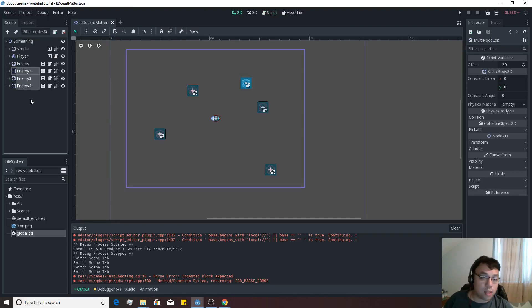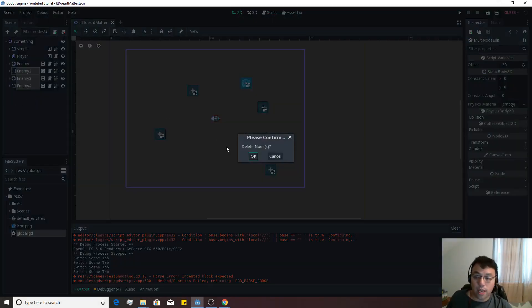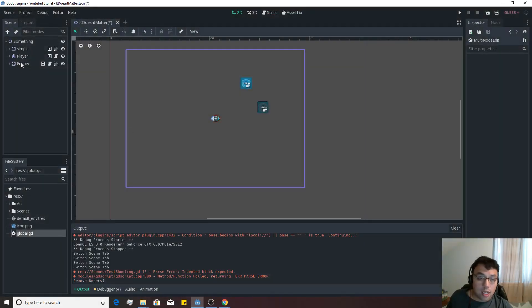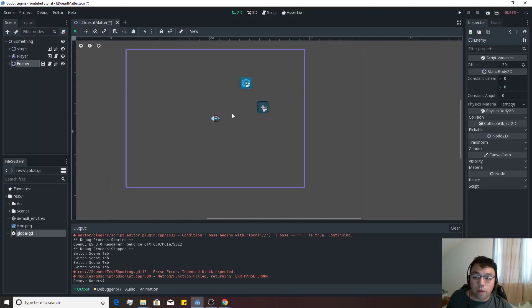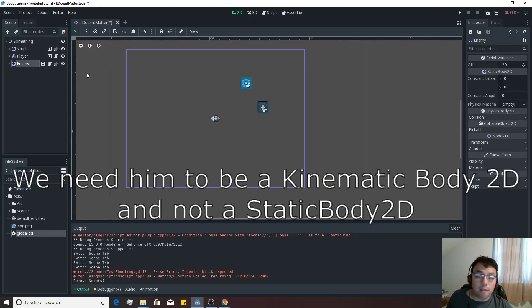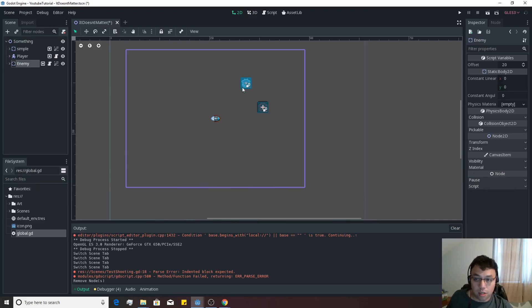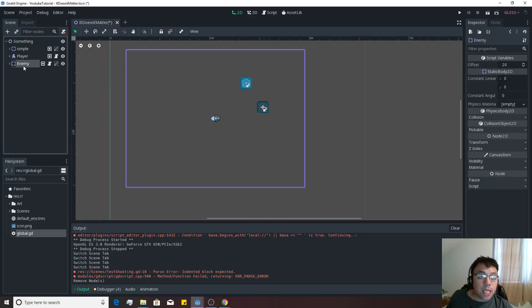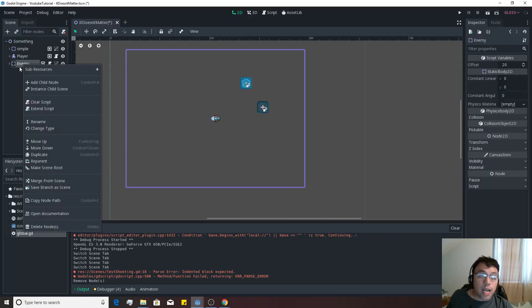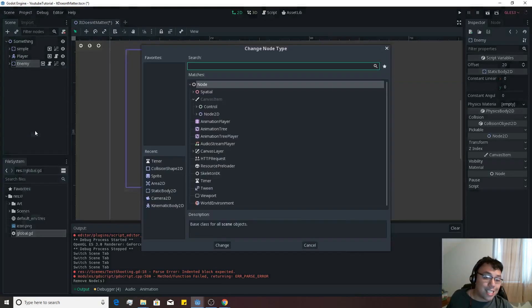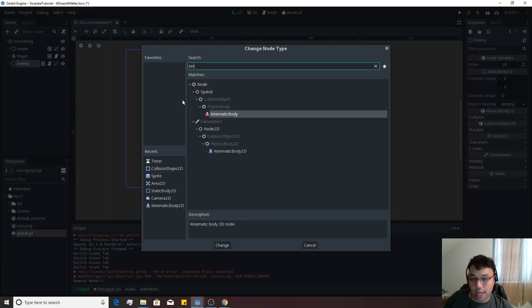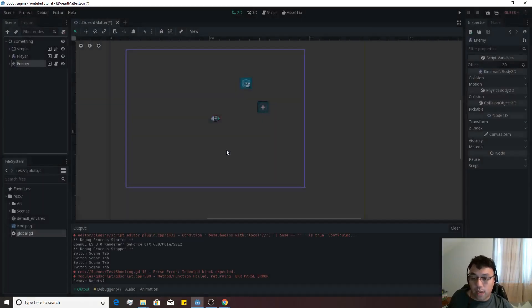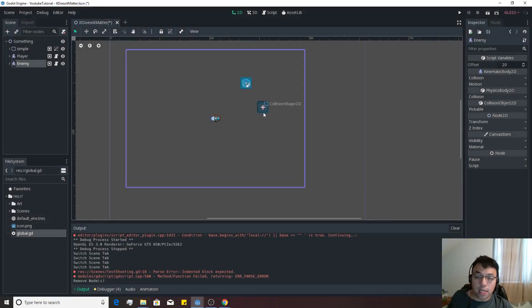So let's get rid of these three enemies right here, and let's actually go to the enemy, and let's actually change his type. If we want him to move, he can't be a static body 2D, and we built him off the simple, our collidable body right there, our static body originally. So we're going to actually right-click on enemy. We're going to hit change type underneath him. We're going to write kinematic body, and we want kinematic body 2D because it's a 2D object.